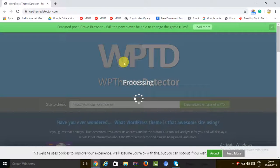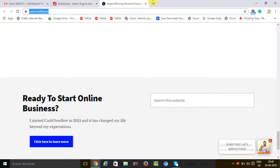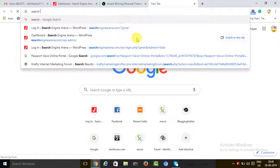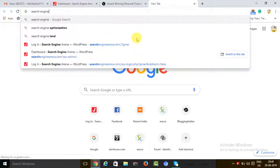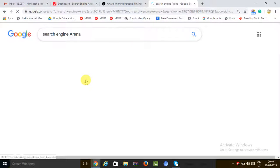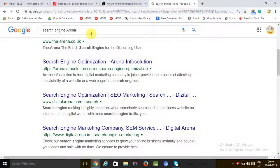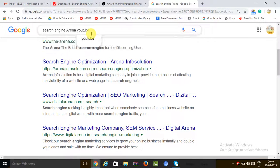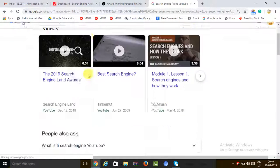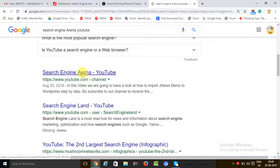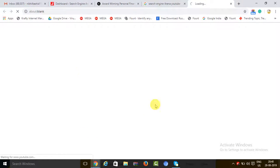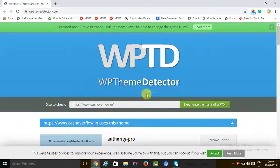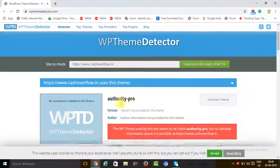By the way, I'm talking from Search Engine Arena. This is our YouTube channel. You can have a look at it. Make sure you subscribe to our YouTube channel for more videos about WordPress, blogging, digital marketing, SEO, and social media marketing. Do like and share our videos. Meanwhile, here we come to the tool.